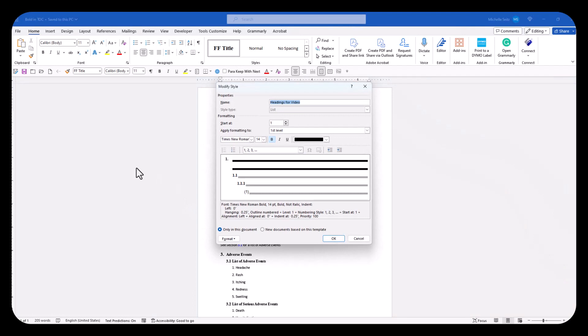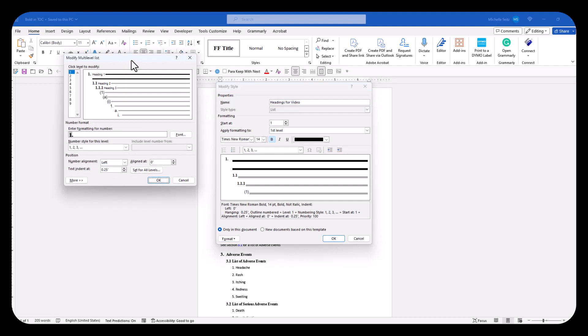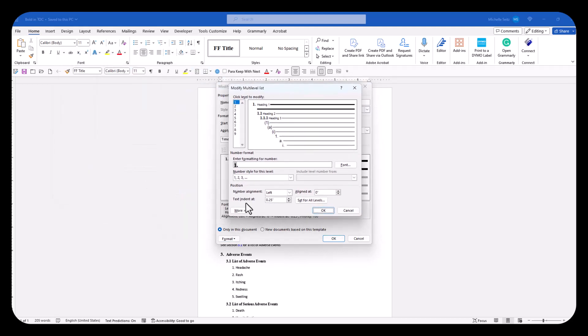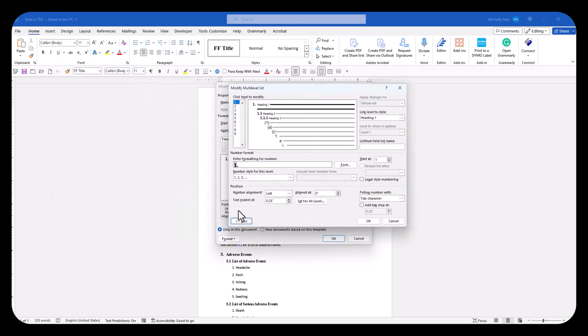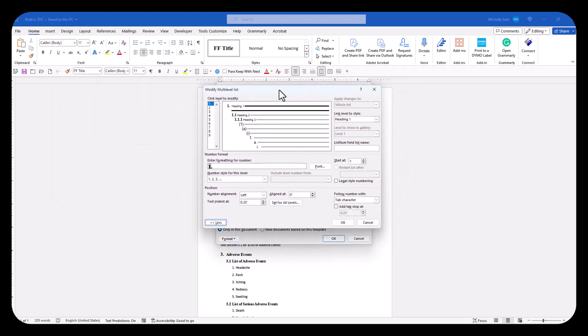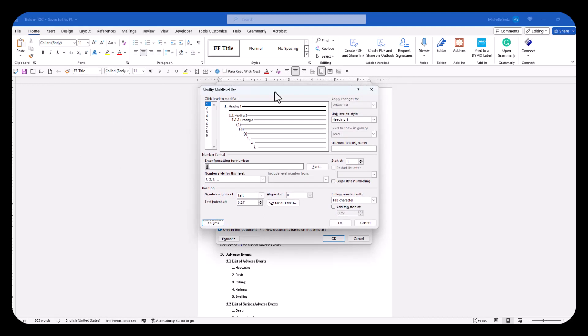Click the format button, then the numbering button. Click the more tab. Select the level you want to correct.